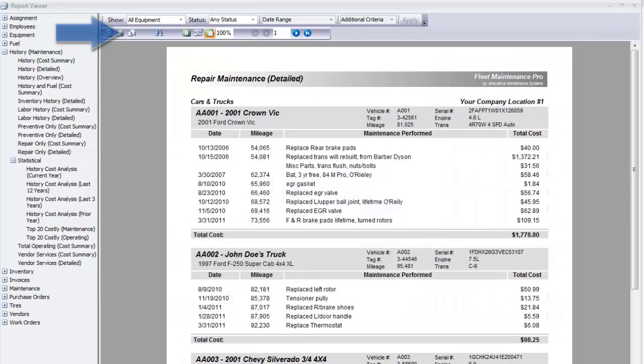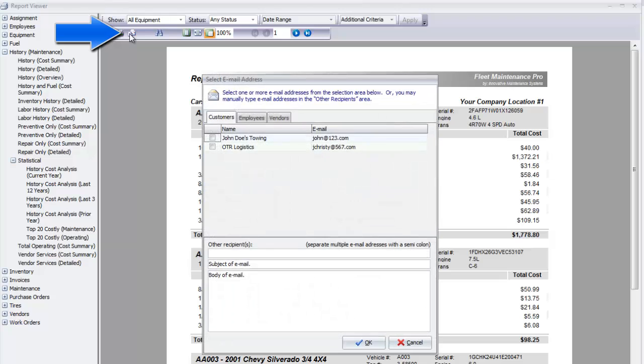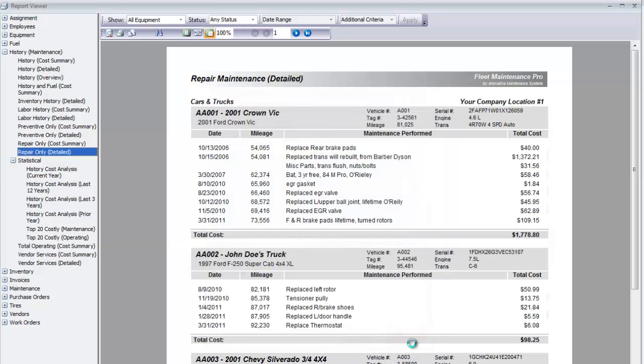To the right of the printer icon is the email icon. Click here to choose email recipients which you have already entered into your customer, employee, or vendor databases.